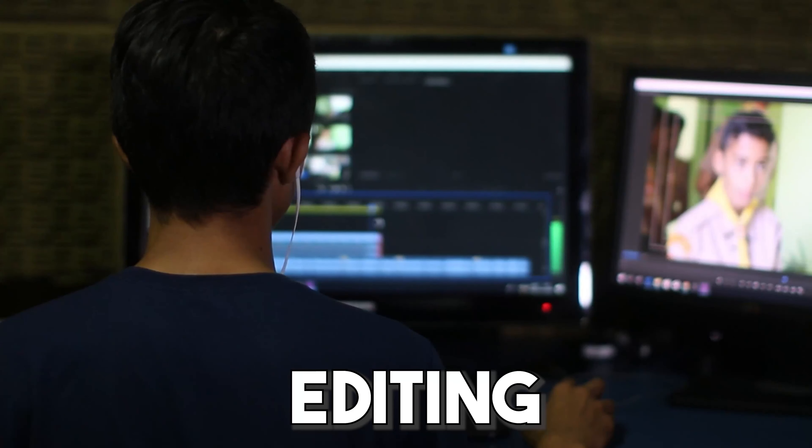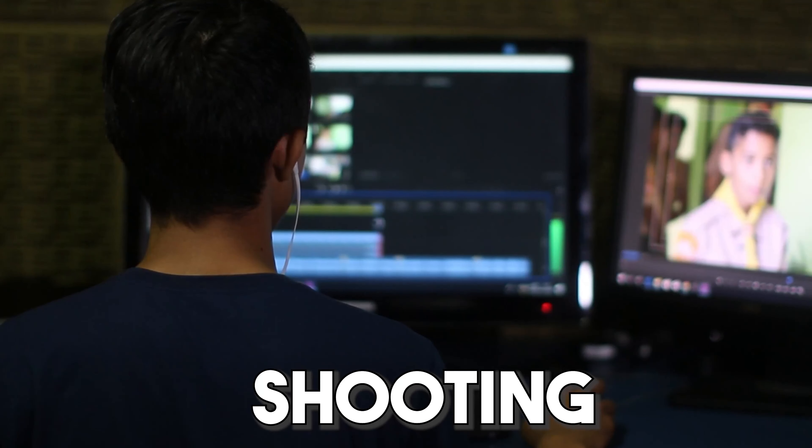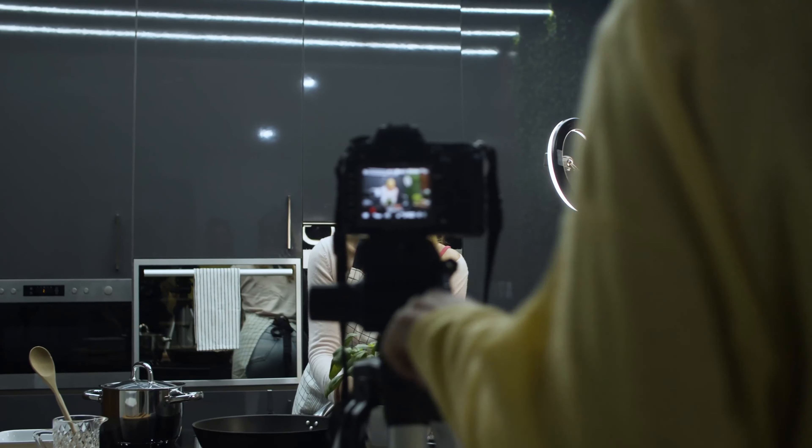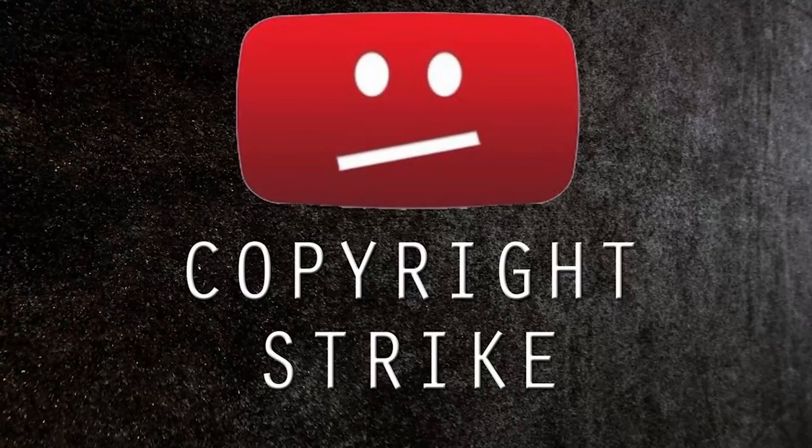What's a YouTuber's worst nightmare? A copyright claim, or I'll say a copyright strike. You spend countless hours in editing, scripting, shooting, and crafting the perfect video, only for all your hard work to be slapped by a copyright strike.